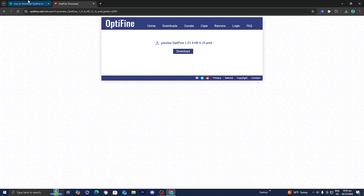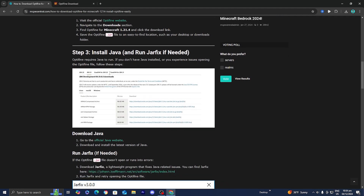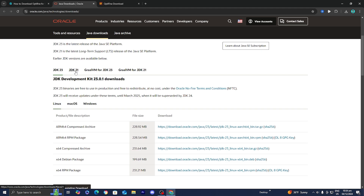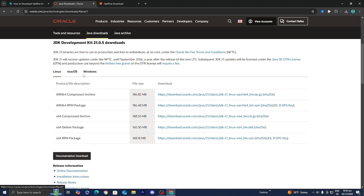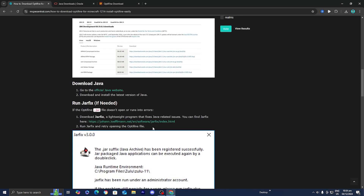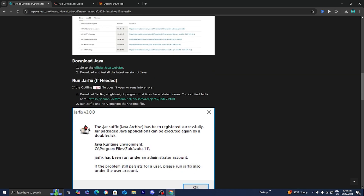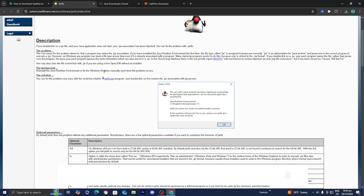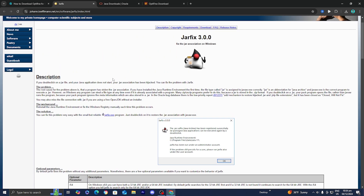Once you're done with that, go back to the link I showcased previously. The next step is to install Java. Scroll down and select the link that says Official Java Website. Make sure you select JDK21, then select your operating system. I'm on Windows, so I would select Windows and install the x64 installer. We need Java because it allows us to run .jar files, which is what lets us run Optifine. If you run into any troubles, you can run the jarfix — an executable command that should fix any Java issues — by pressing on jarfix.exe.